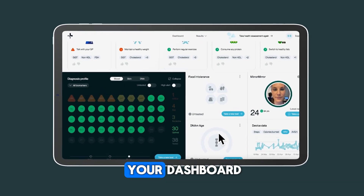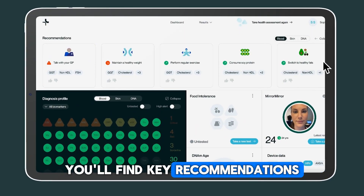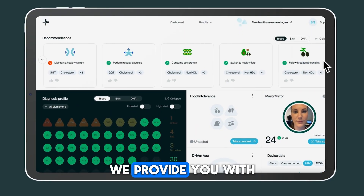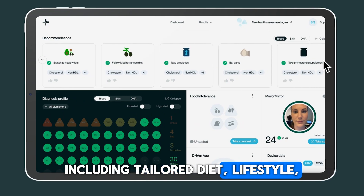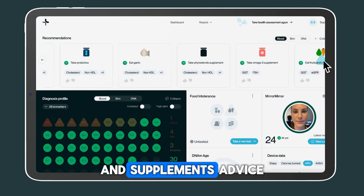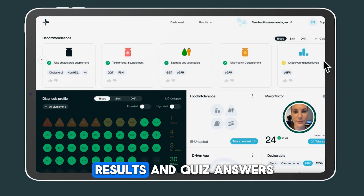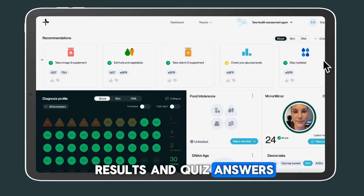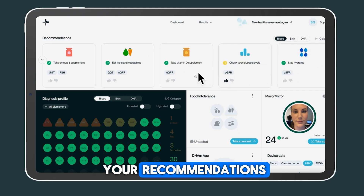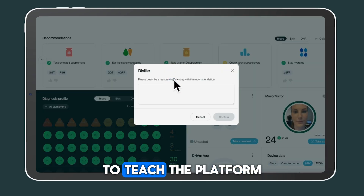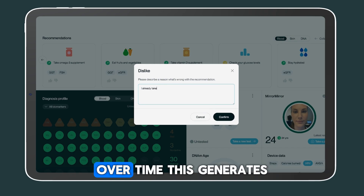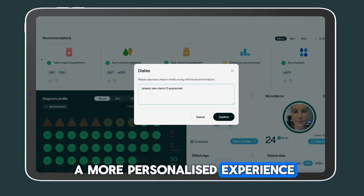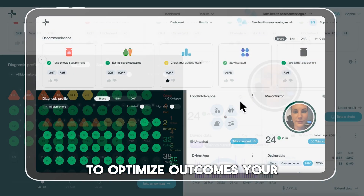At the top of your dashboard, you'll find key recommendations. We provide you with an overview including tailored diet, lifestyle and supplement advice based on your unique results and quiz answers. You can interact with your recommendations to teach the platform more about your individual needs. Over time, this generates a more personalised experience to optimise outcomes.